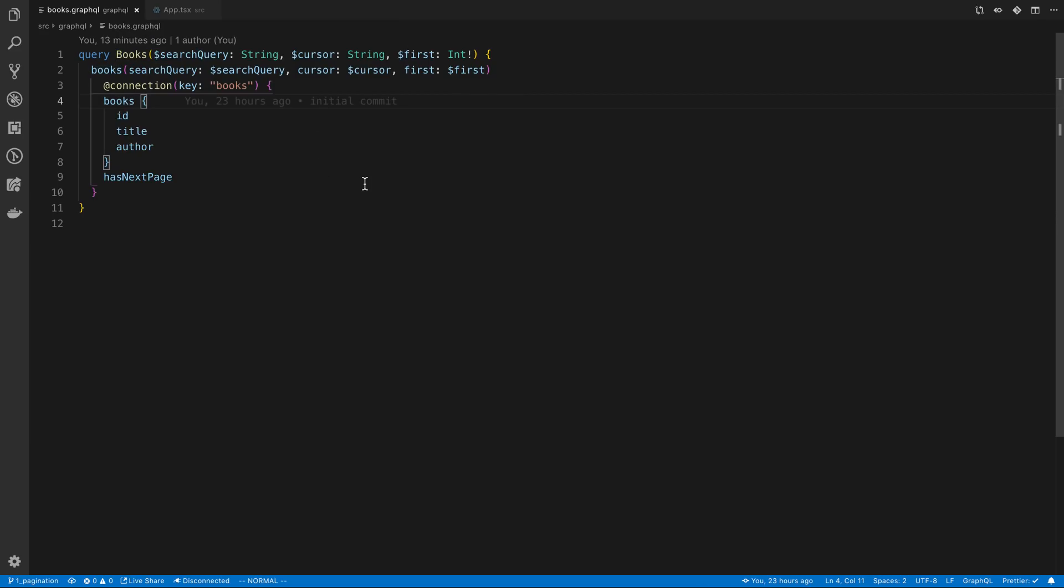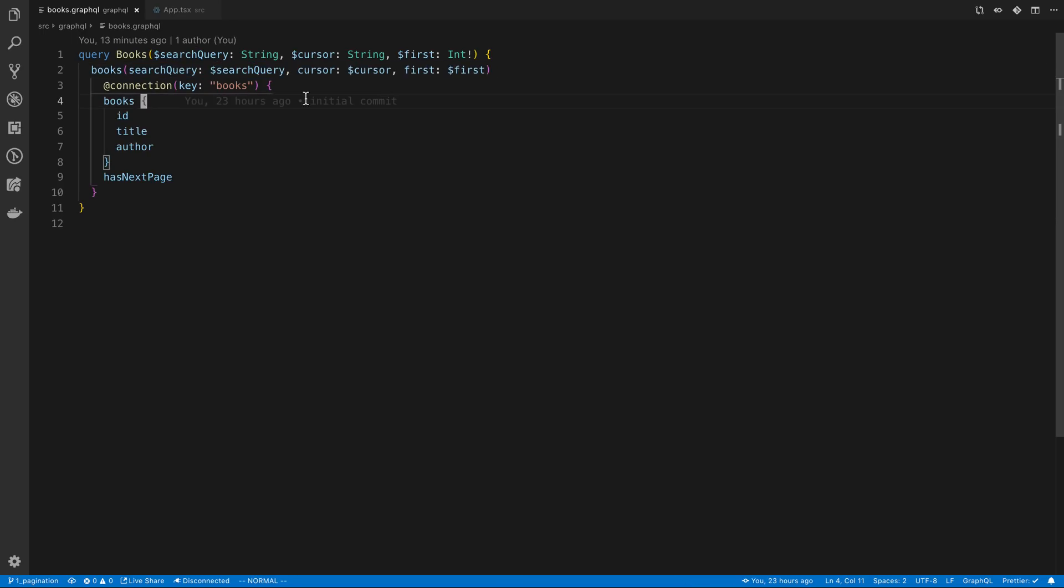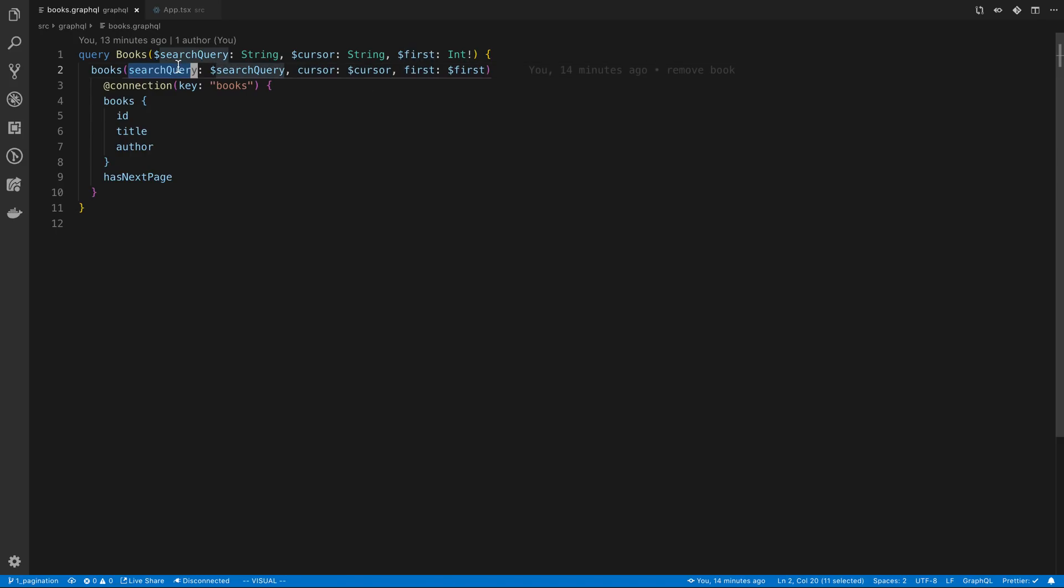What that means now is it's going to ignore the variables or the parameters that are being passed into the query when storing it in the cache. If I change the cursor or I change the first then it's basically going to treat it all as a single cache item and store them in a single cache slot.